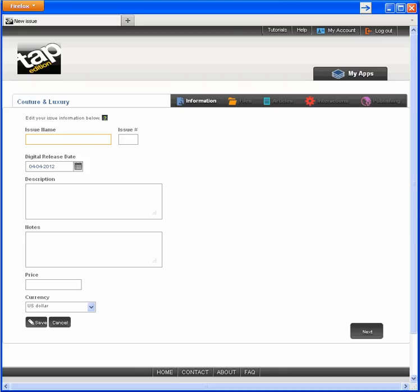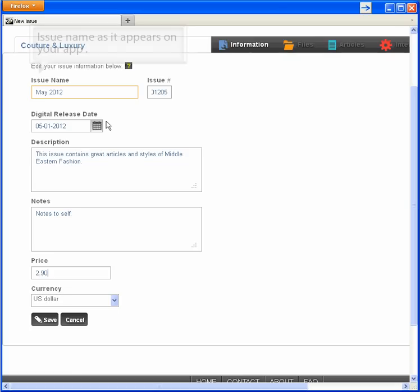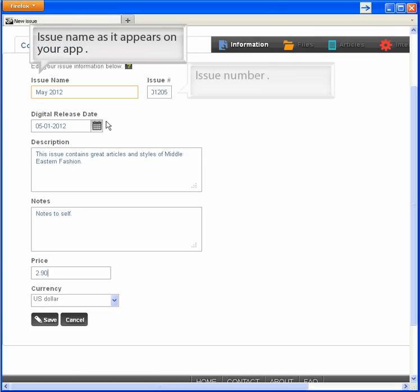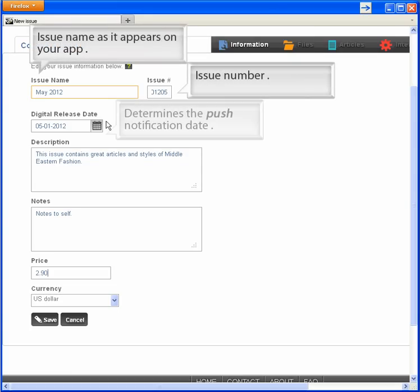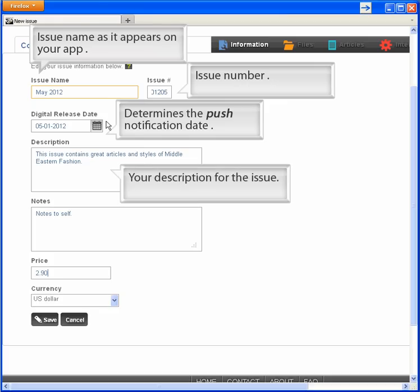This time I won't show you the typing of entry, which is really just a waste of your time. I'll show you the page after my entry of the issue name, issue number, when you want the issue to become available, issue description, some internal notes that only I will see, and price.